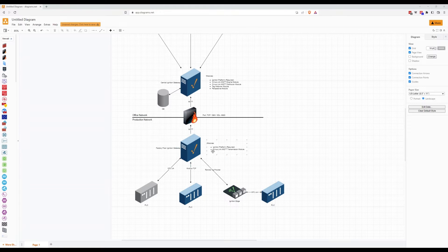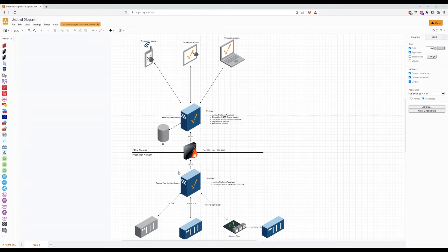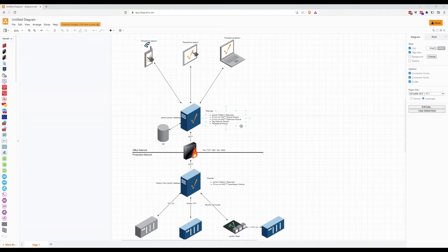We have our factory floor Ignition gateway. On this gateway we have the modules: the Ignition platform module, which is always required, and then we have the Sepasoft MQTT Transmission module connected there as well. All the tags we're creating on this Ignition gateway we are publishing through MQTT up to the central Ignition gateway, which has the Ignition platform module, the Sepasoft MQTT Distributor module, the tag history module, and the Perspective module.